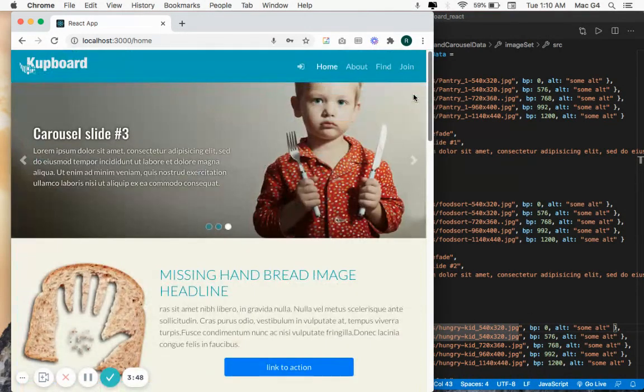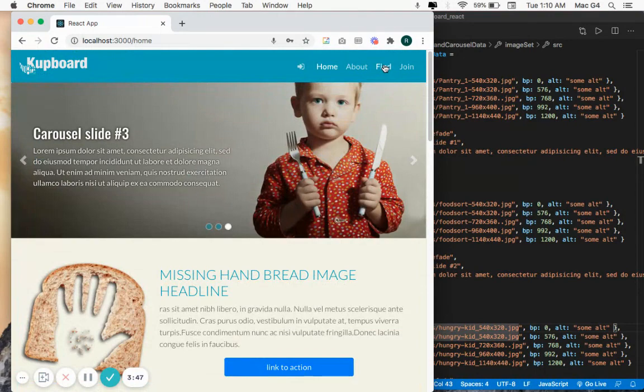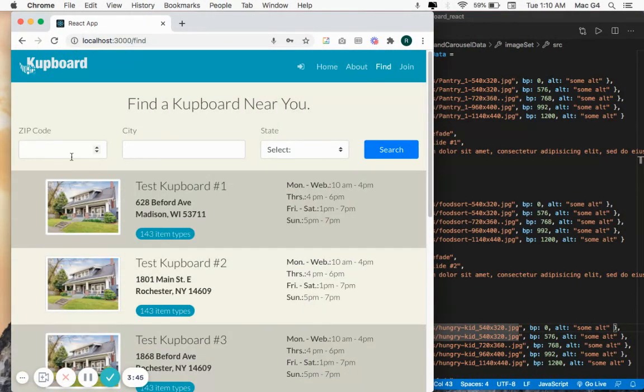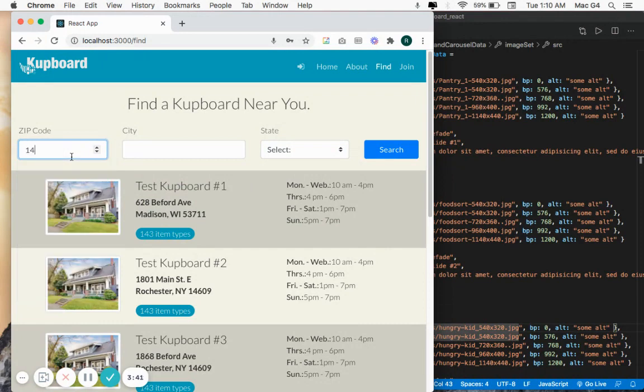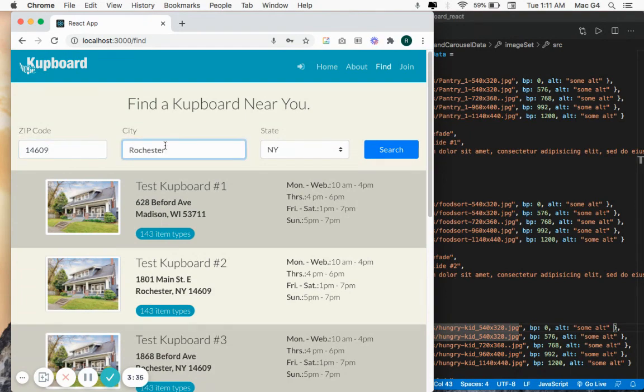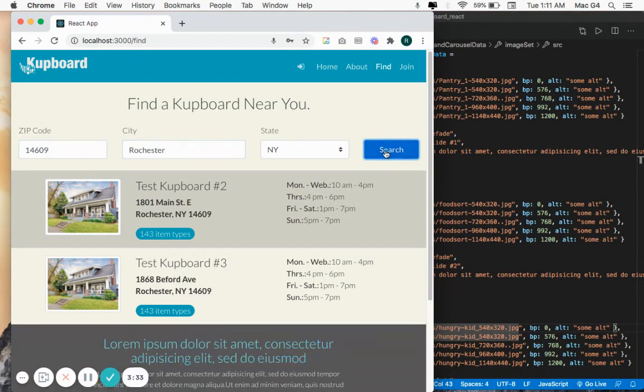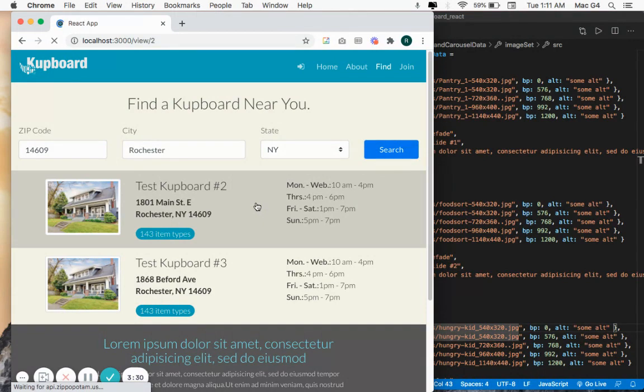We have a find page which helps visitors locate a Cupboard in their location. Let's do a zip code. The form autocompletes when you type a zip code. If you don't feel like typing the whole thing, search, you can see a Cupboard in action over here.